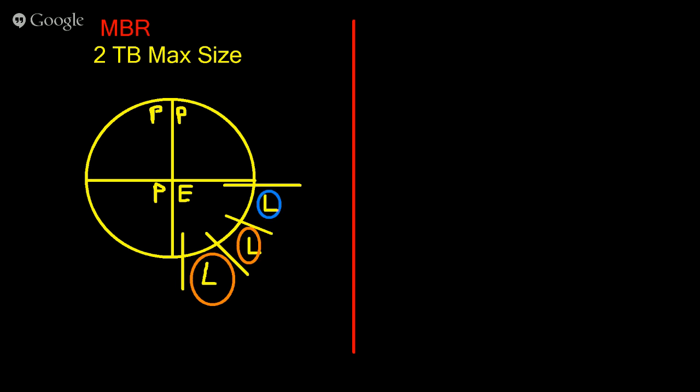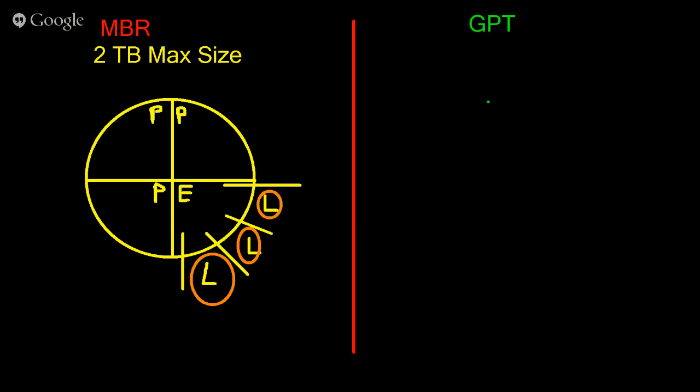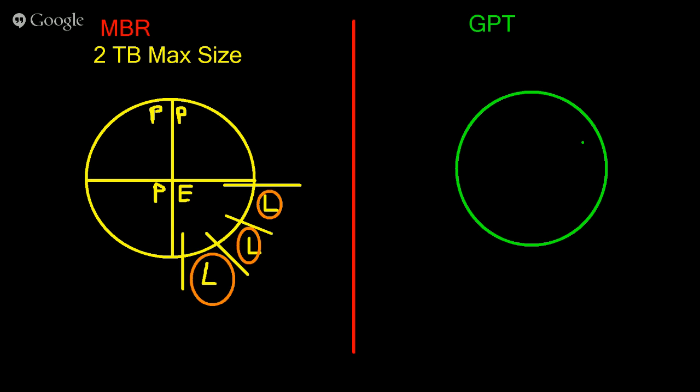GPT on the other hand, so we take the other side of the coin. Functionally the GPT partitioning, so GPT is generally without any significant constraints. So you have a functionally unlimited number of primary partitions.